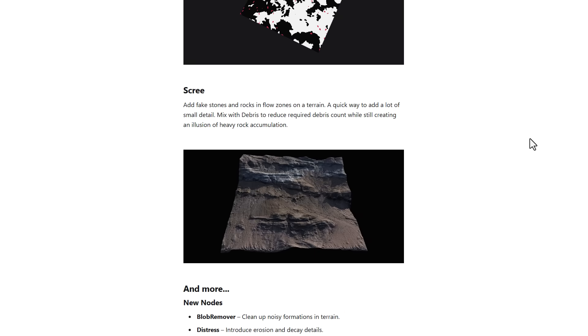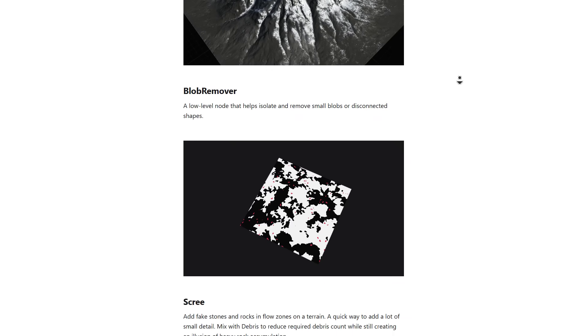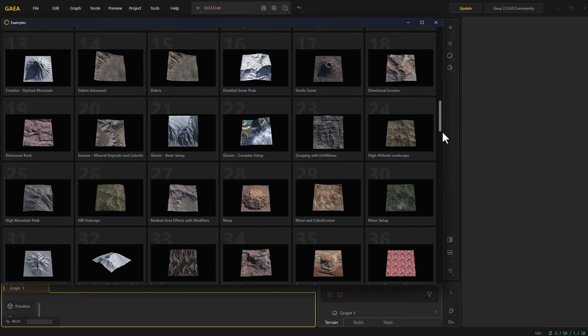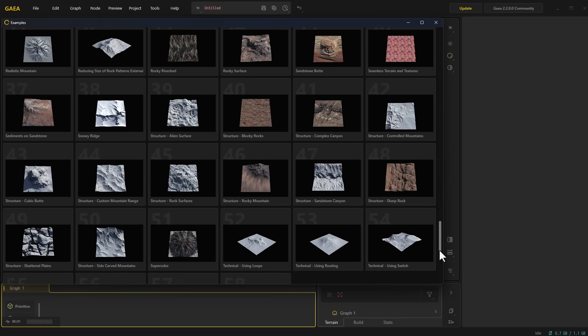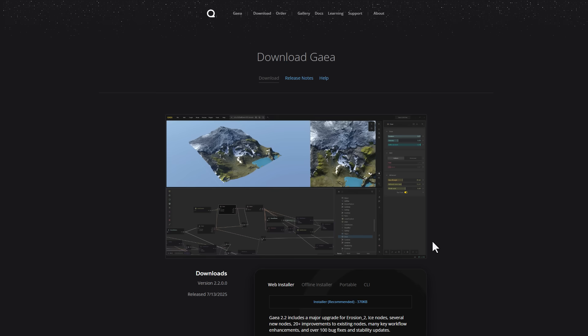Something also pretty interesting with this new update is that version 2.2 now comes with a good number of templates which you can simply use and start working with. You can come over to the link in the description to download these totally for free. There's a community version that is totally free — it is a non-commercial license, but it gives you a head start to knowing how this tool works.